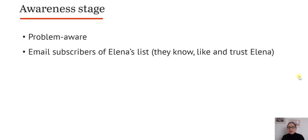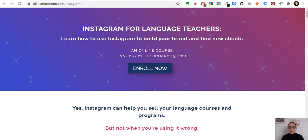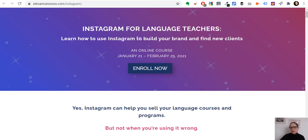Now let's dive into the page itself. It starts very clearly, stating what it is: 'Instagram for Language Teachers.' It tells you the main benefit — why you should care: 'Learn how to use Instagram to build your brand and find new clients.' It also tells you it's a live online course with specific dates. This immediately signals: if you're not a language teacher, not interested in Instagram, or not available during this time, just leave. We're trying to get rid of people who are not a good fit as soon as possible.